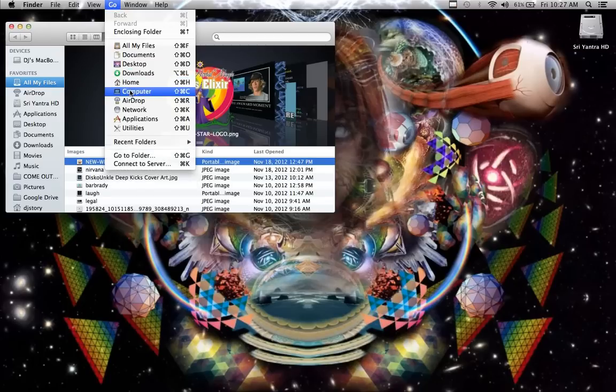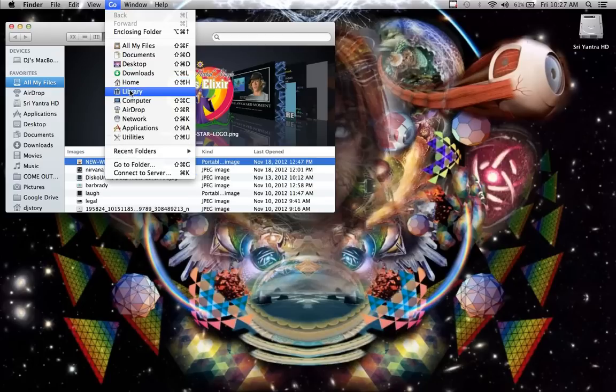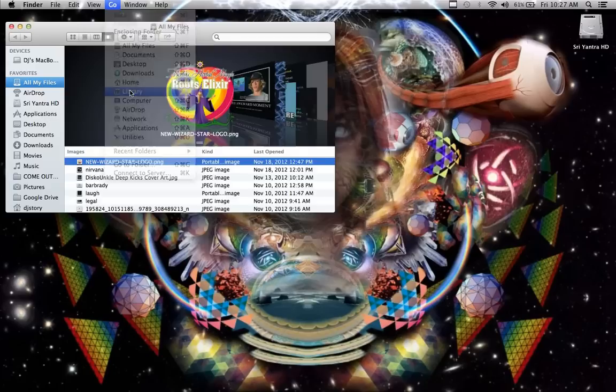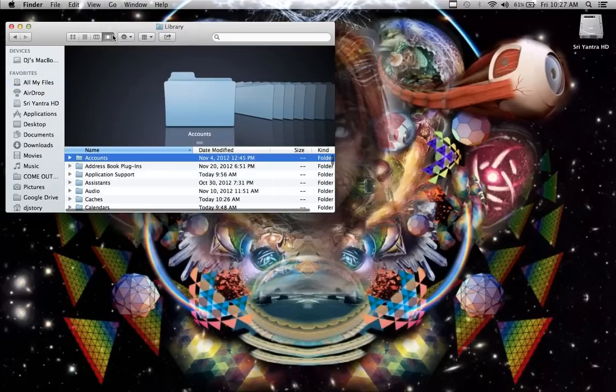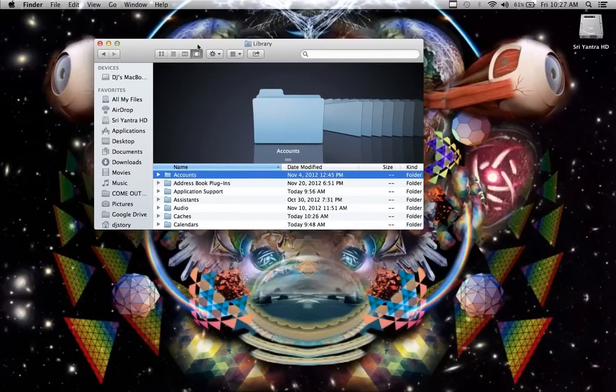When you hold down Command and Option, it reveals the library. So then you can just click on that, and that'll open up your library.